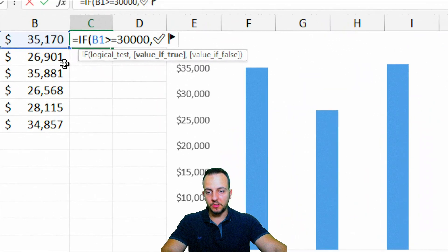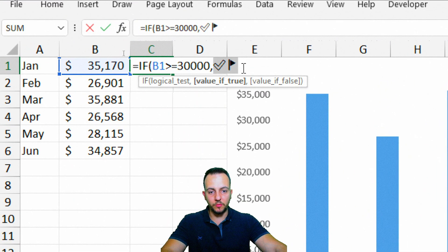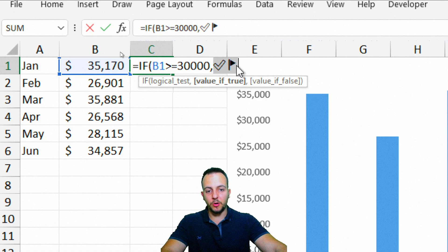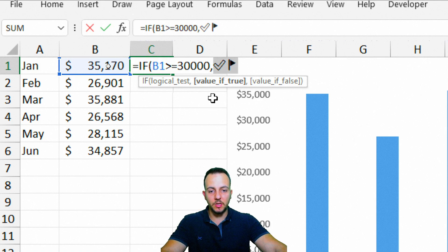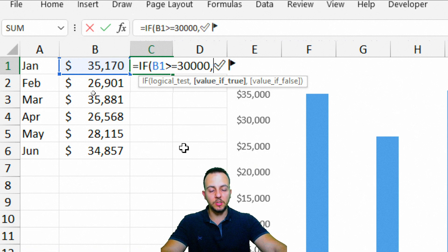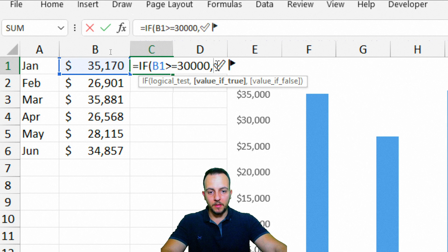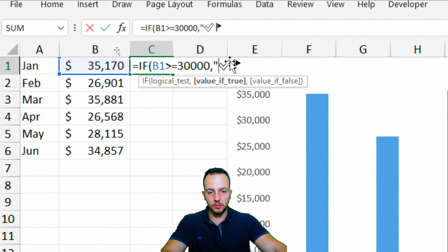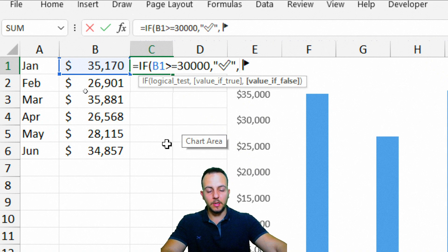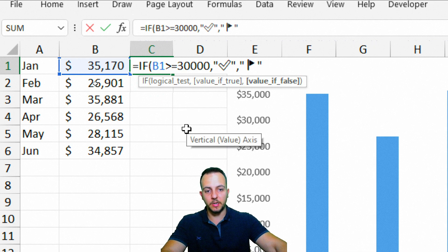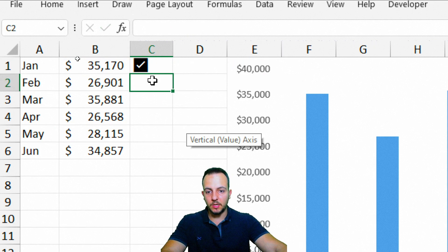And as you guys can see here, within my IF function, I have both of the icons that I just selected before. But before we press Enter here in this function, I need to just put all these emojis in between quotation marks. So the first one is going to be used if my logical test is true. So quote, unquote, this icon, and then comma. And the second one, I'm going to do the same thing. So open quotation mark, and then close quotation mark, close parentheses, and then Enter.